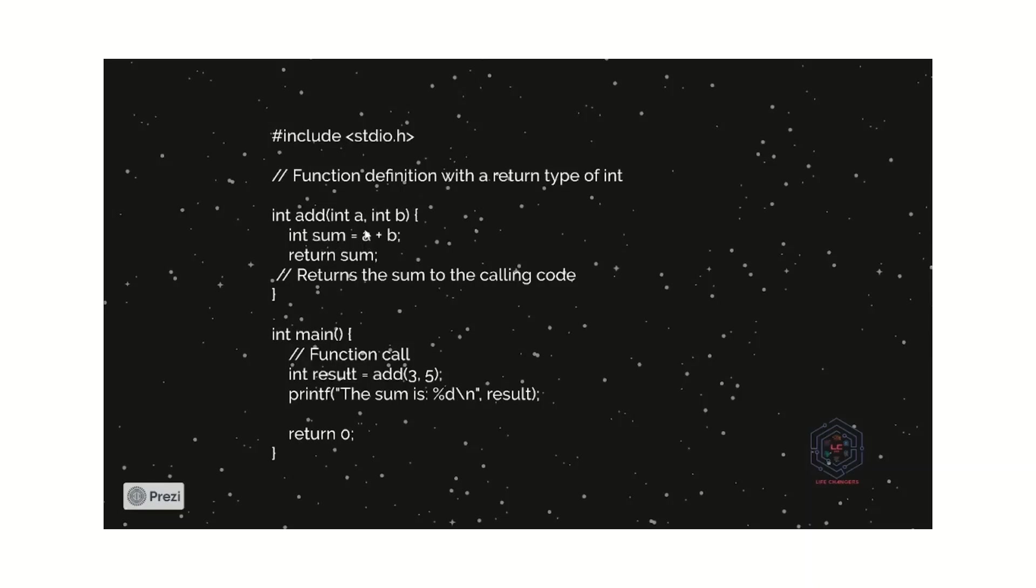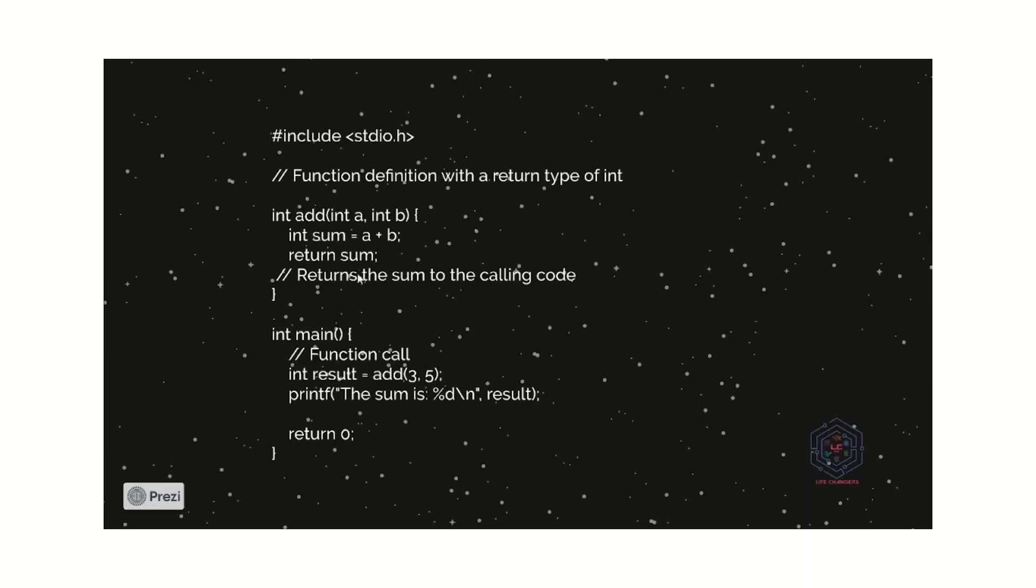Then we have to return sum, the added value. So, here we have given the return keyword. And sum is an expression. As I told earlier, the sum is a user defined variable, so here expression is also user defined. Just we call that sum. Return sum.